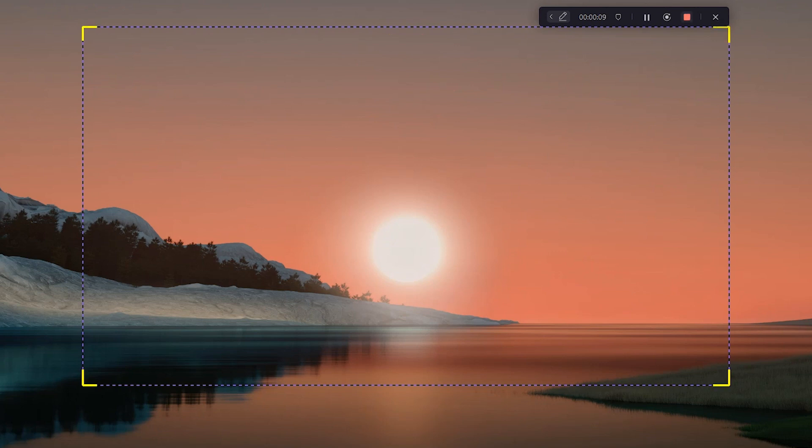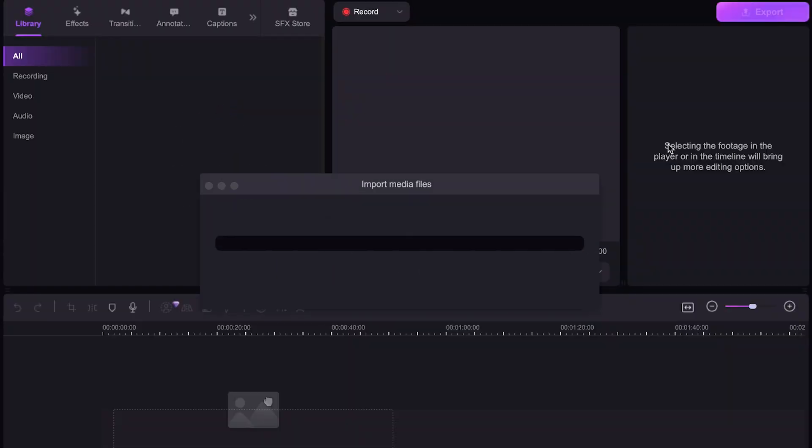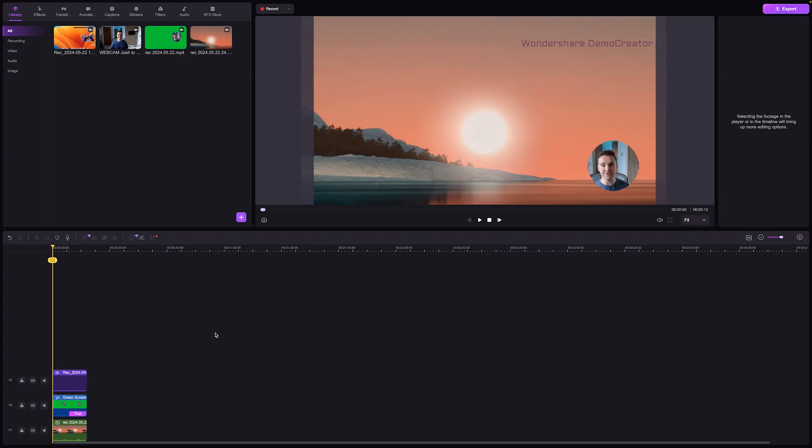When you're done recording, click the stop recording button. A pop-up window will appear. Select the advanced editing option to enter Demo Creator's powerful editor.